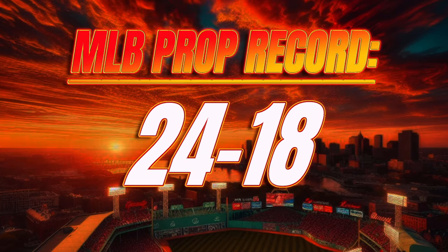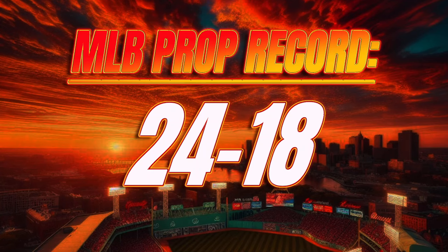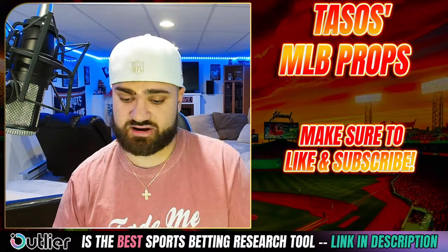Just a reminder with how horrific yesterday was, we still on the year so far have a 24 and 18 prop record. So yeah, yesterday definitely hurt our record. We were 21 and 12 going into yesterday. We're now 24 and 18 overall. Definitely hurt our record a little bit, but still overall a solid start to the MLB season.